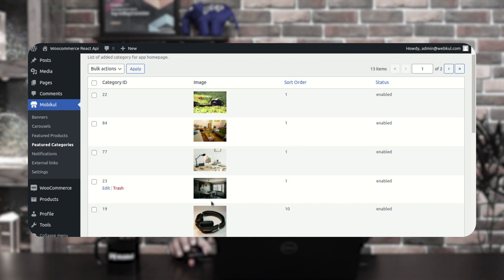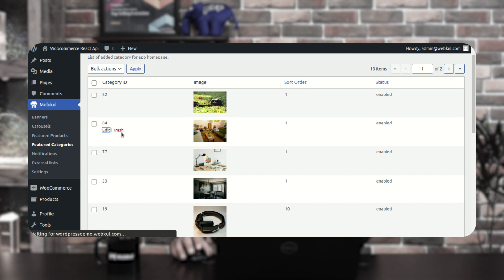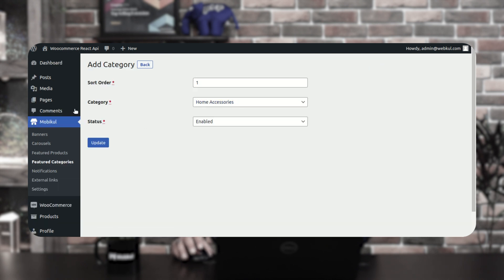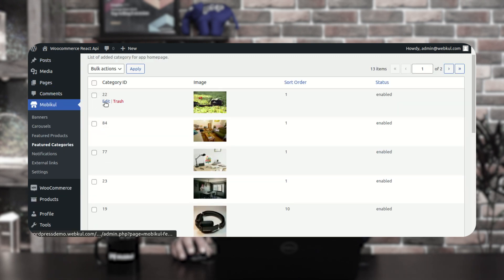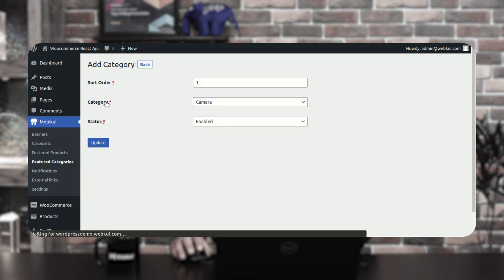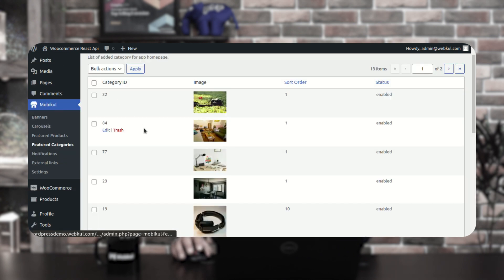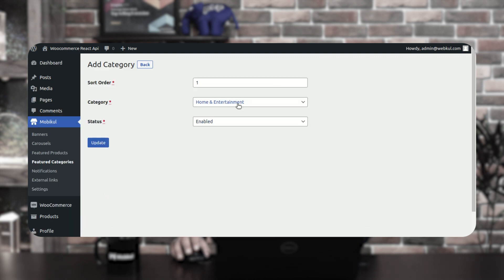Looking at the featured categories list, you can see several entries including Home Accessories at category ID 84, Books at number 77, Camera, and Home and Entertainment at ID 23 — which is the one we just added as a featured category.